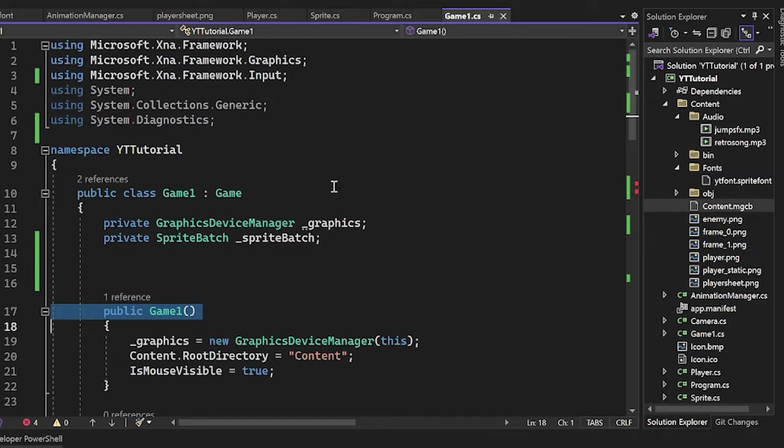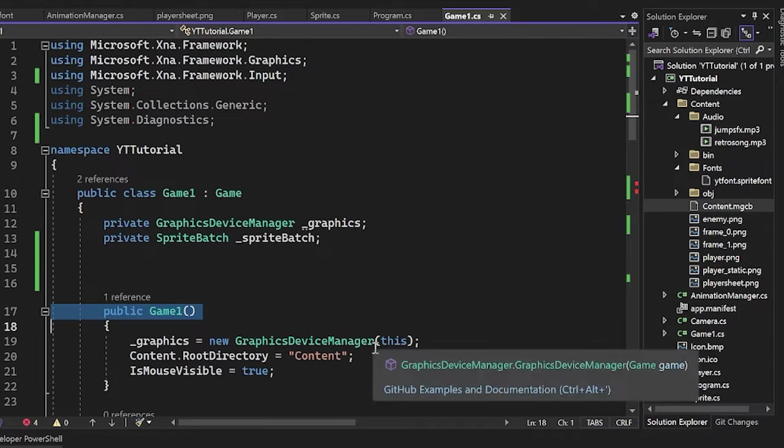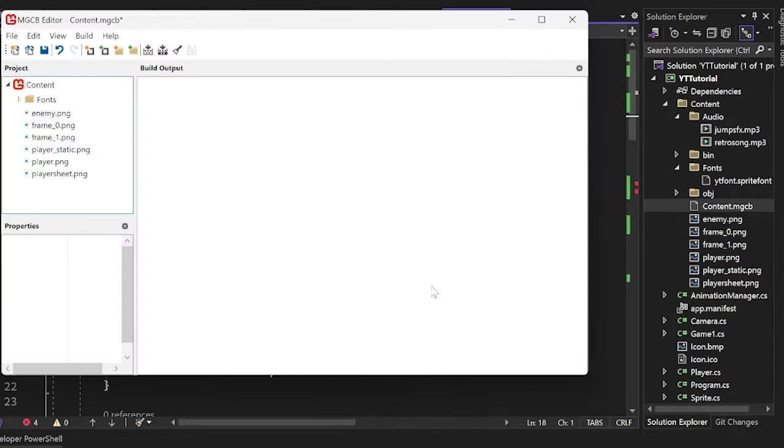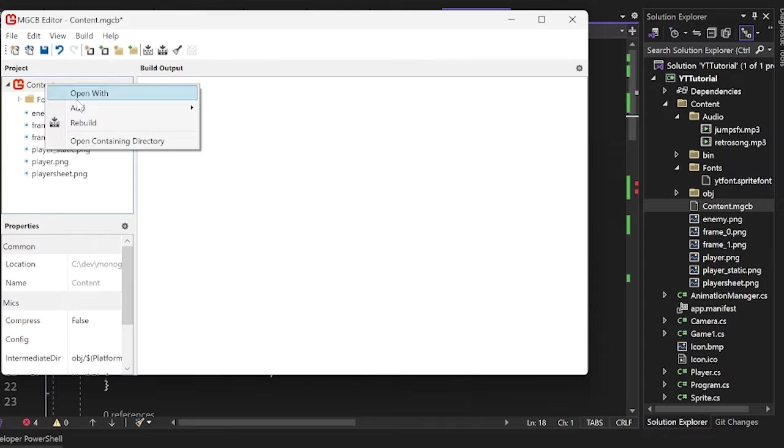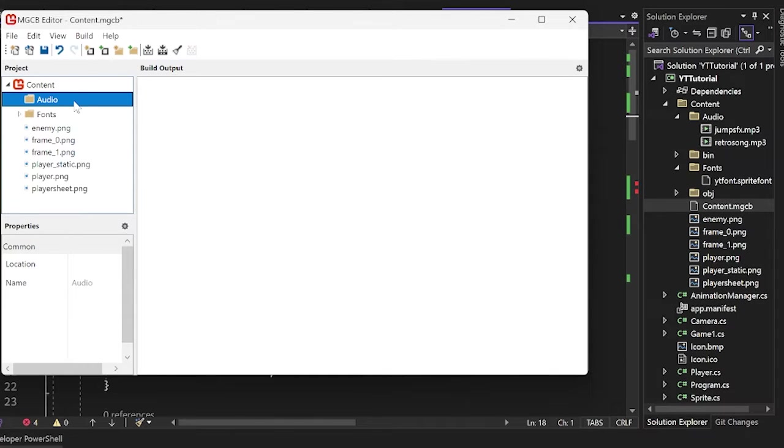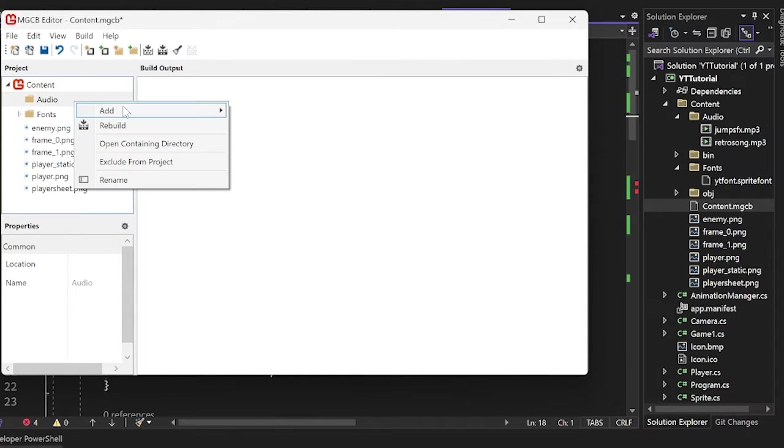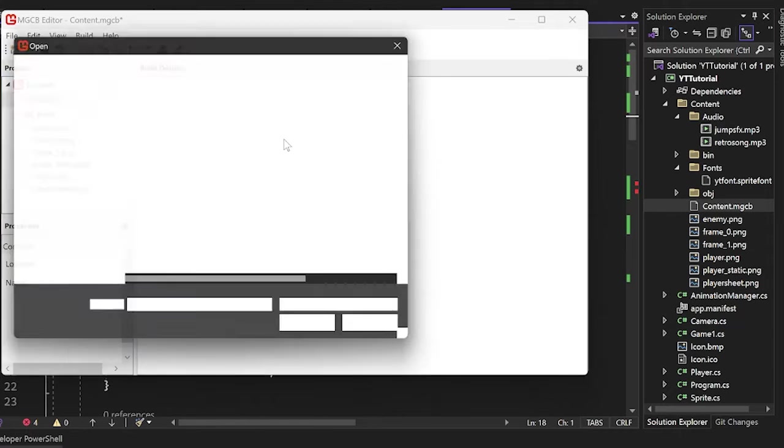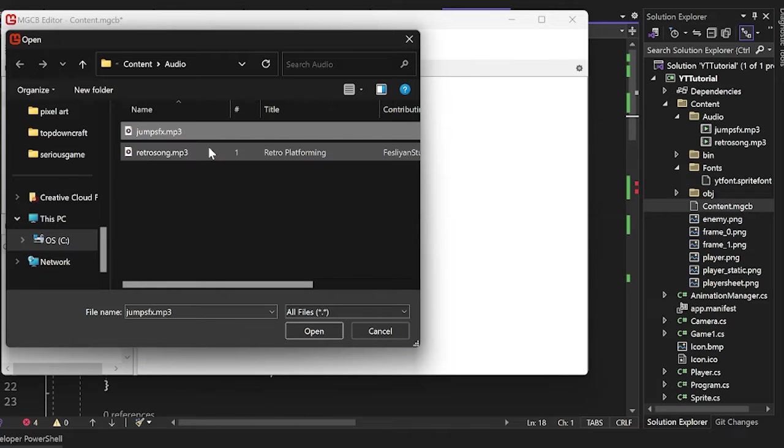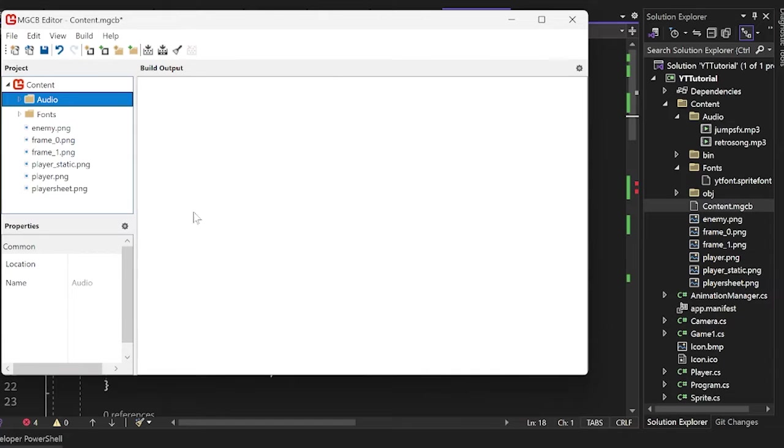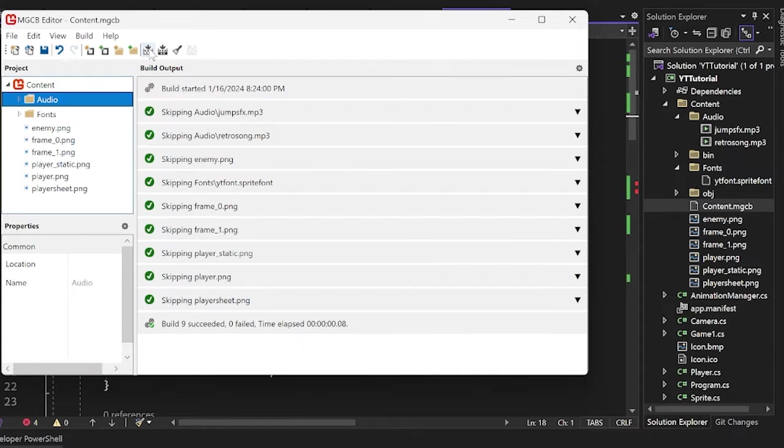First thing we have to do is load them inside of our content pipeline in the MGCB editor. So go ahead and open that up, add a new folder, and I'm going to call mine audio. Now we have to add some items. I have two items here, so I'm going to add my existing items. I'm going to add these two items here, throw those in there.